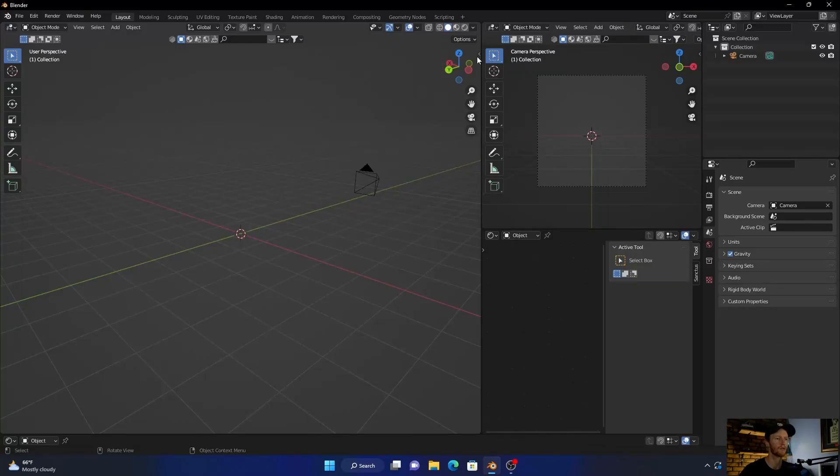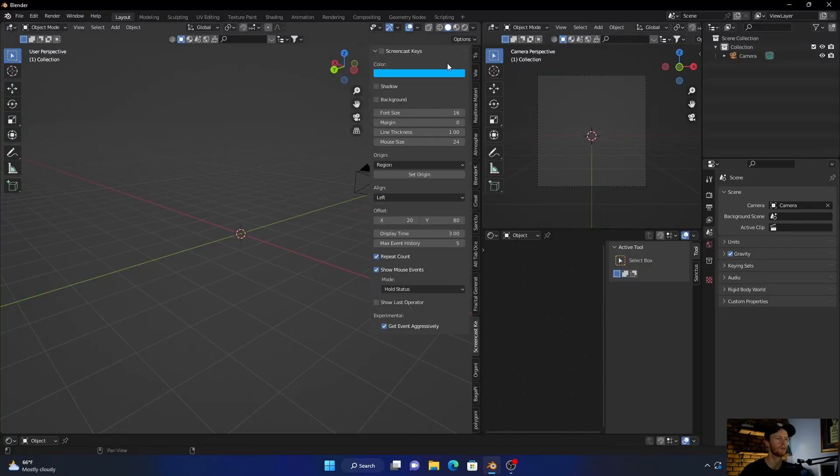Hey, what is happening, welcome back to the channel. Thanks for clicking on the video. If you're new here, make sure you subscribe. Quick video, quick tutorial - I'm going to show how to create this scene. It's really easy, really simple. Let's get into it.